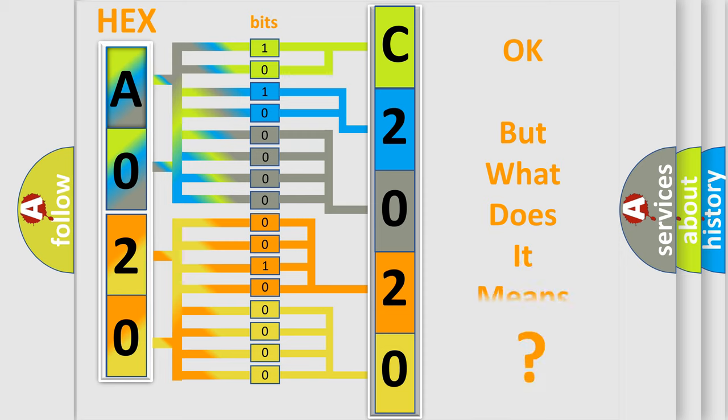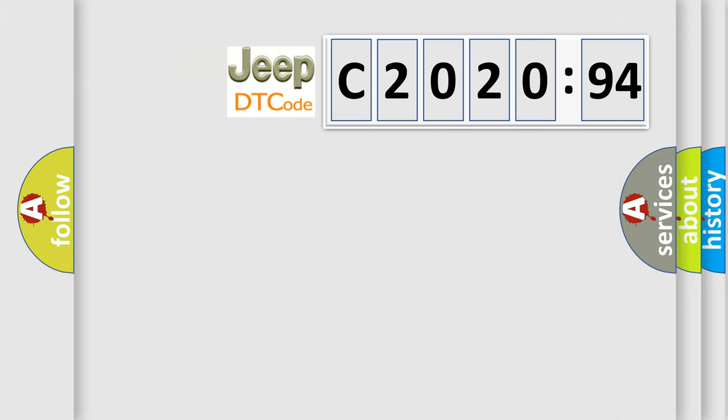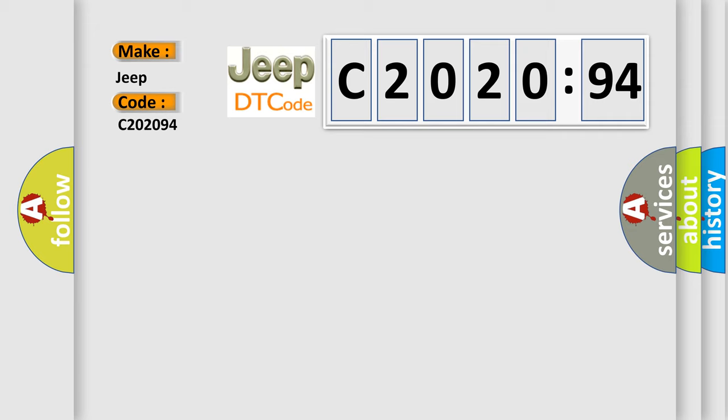The number itself does not make sense to us if we cannot assign information about it to what it actually expresses. So, what does the Diagnostic Trouble Code C202094 interpret specifically for Jeep car manufacturers? The basic definition is Generator Phase 5 Current.